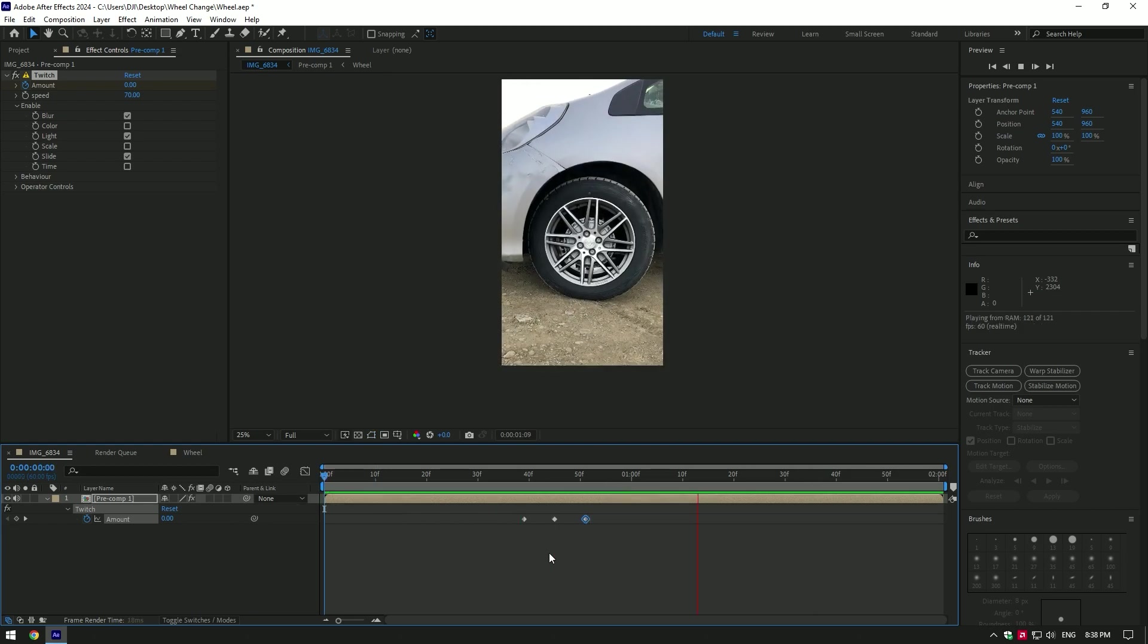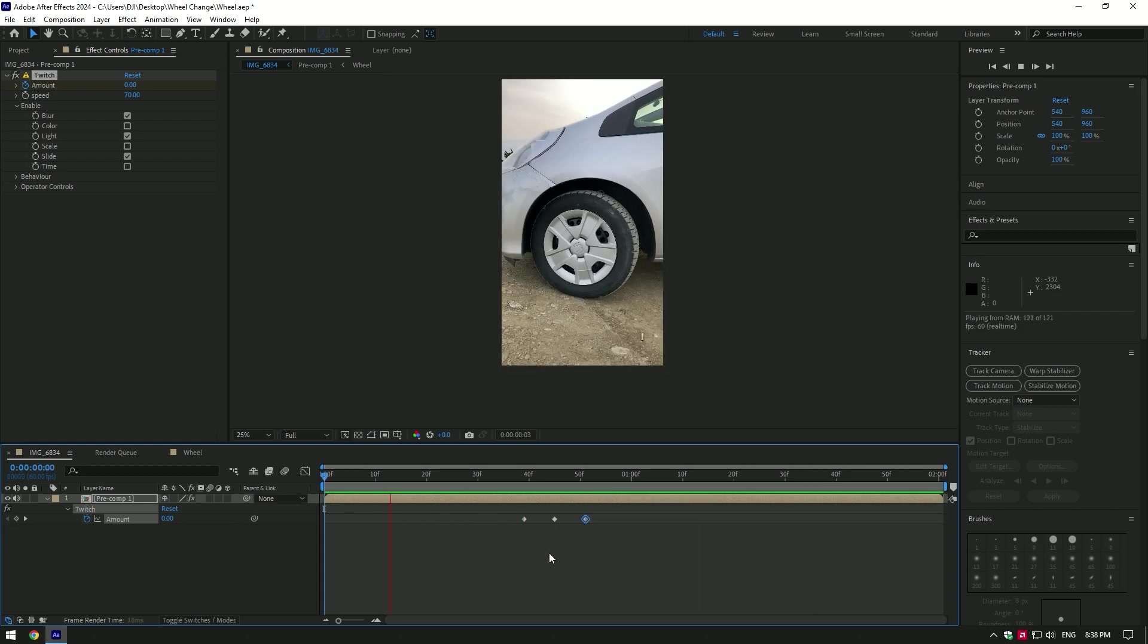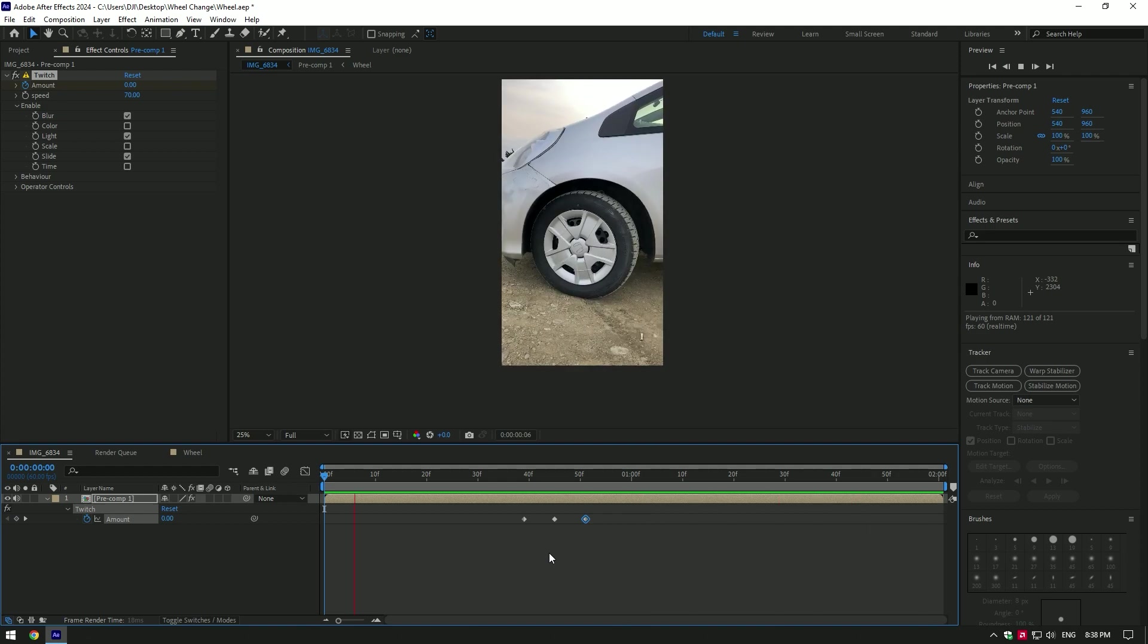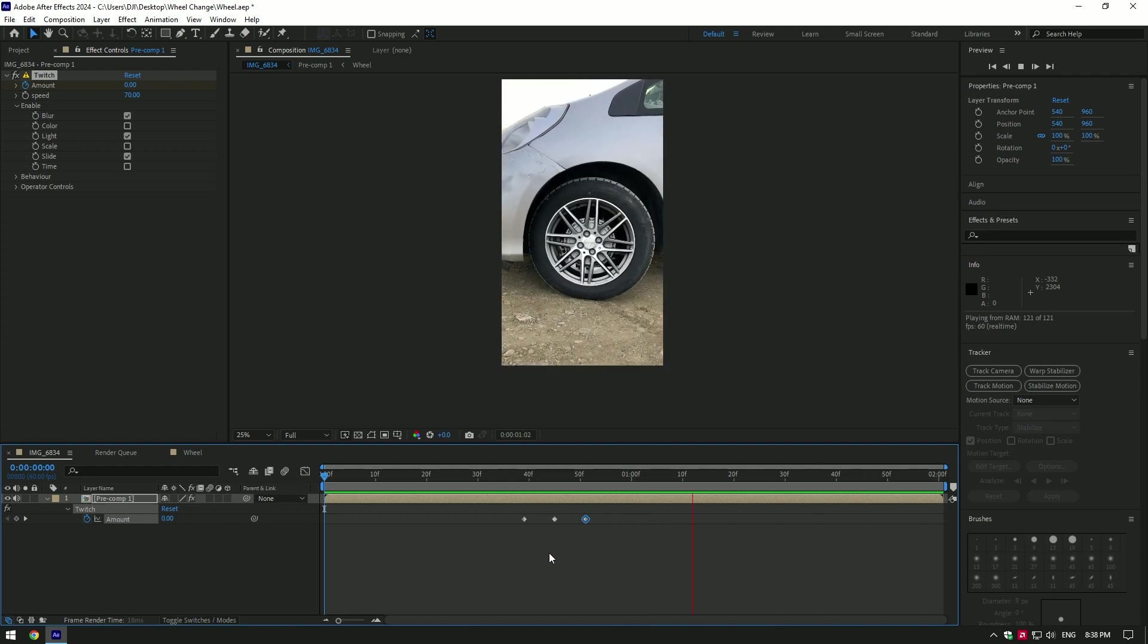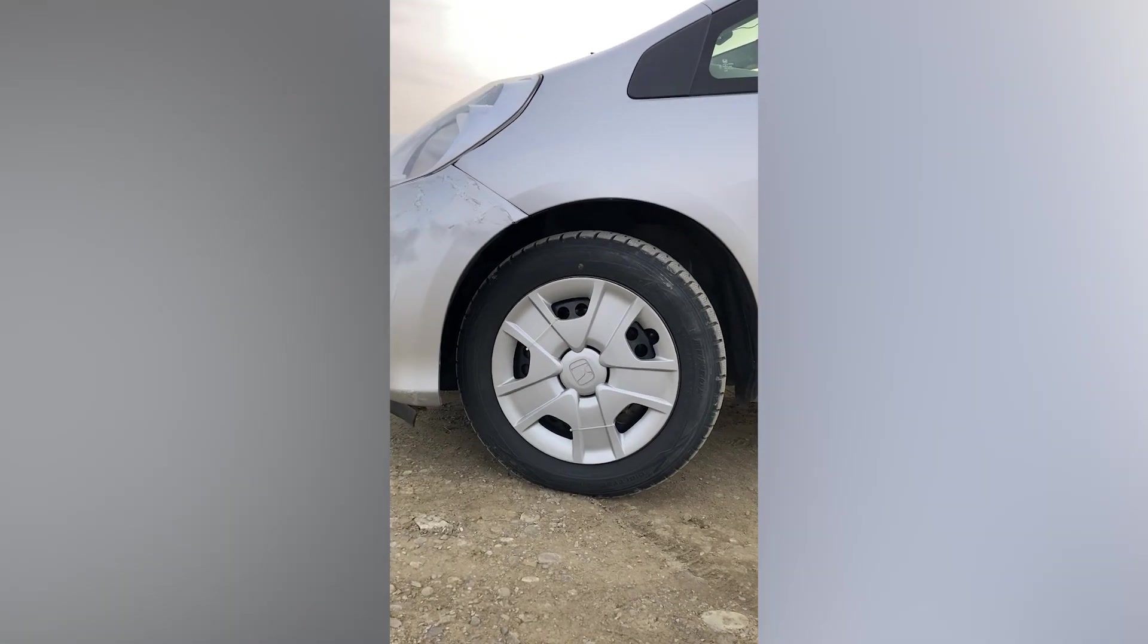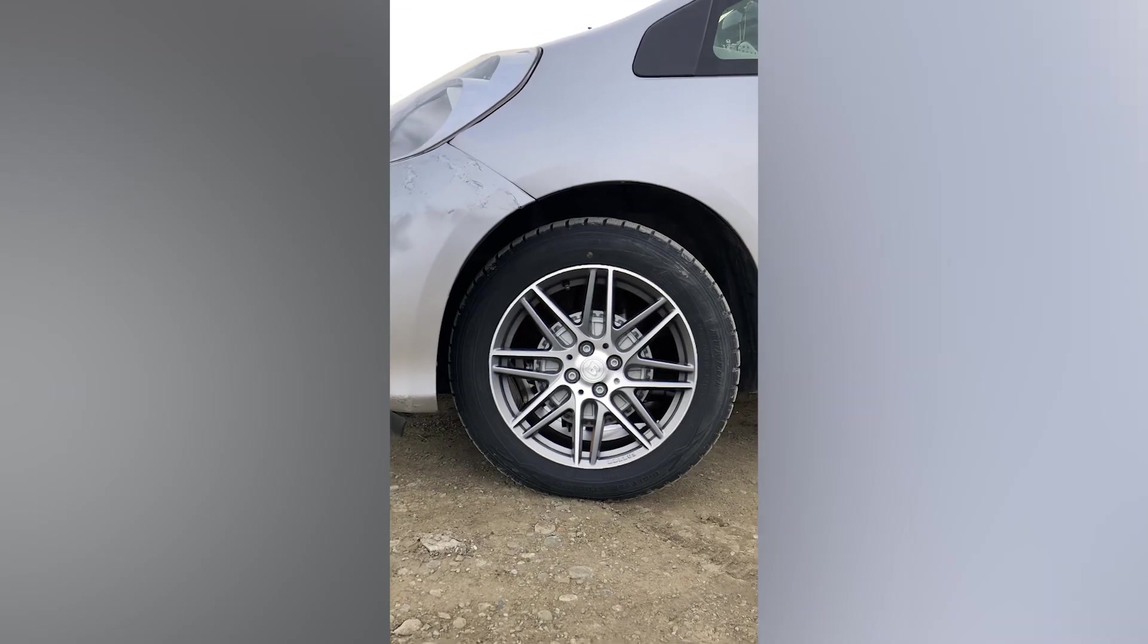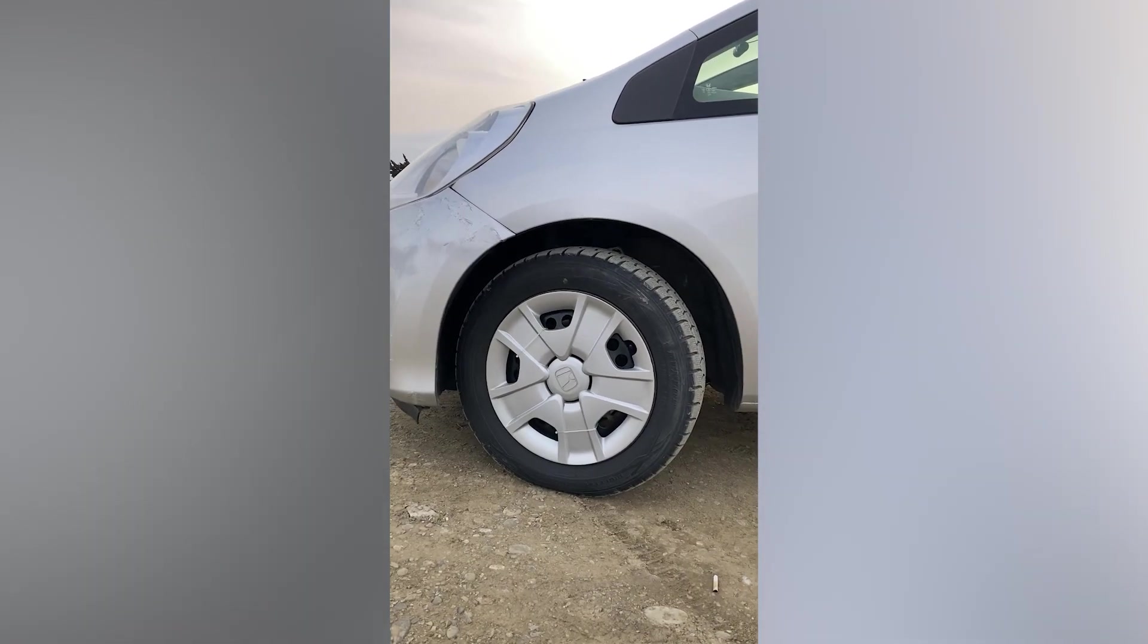Now you know how to make wheel change easy and fast. You can use any effect in the middle for better transitions. Hope this video was helpful. Thanks for watching and like the video please.